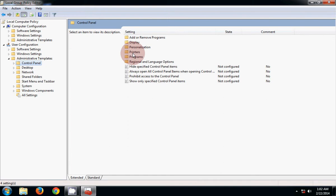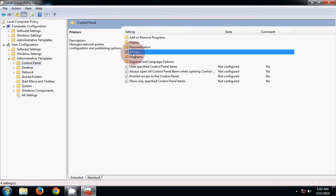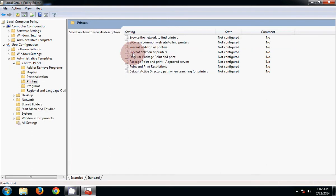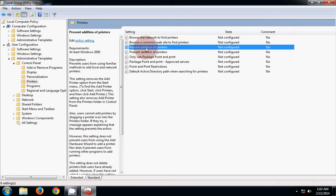Double-click on Printers. Then you will see 'Prevent addition of printers'. Right-click on it.